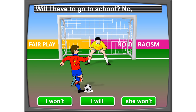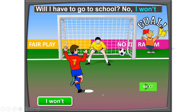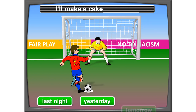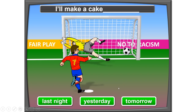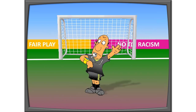Next: 'Will I have to go to school? No, ___.' Three choices: I won't, I will, she won't. The answer is 'I won't.' Well done! And the last one: 'I make a cake ___.' Three choices: last night, yesterday, or tomorrow. Since 'I'll' indicates the future, we cannot use 'last night' or 'yesterday' — we have to use 'tomorrow.' The game is over!